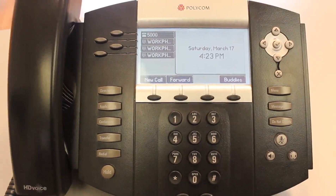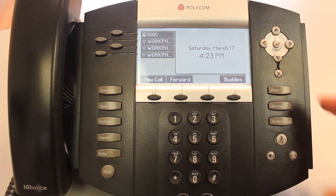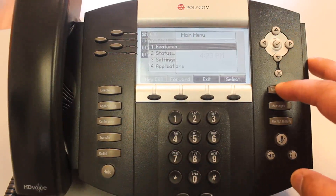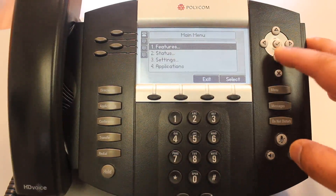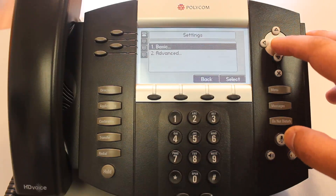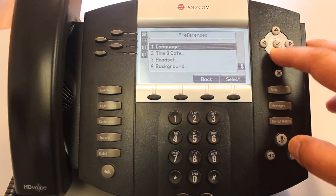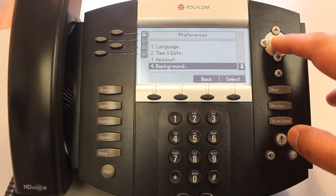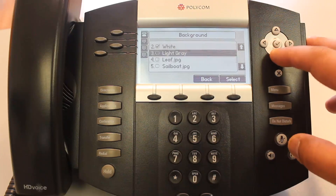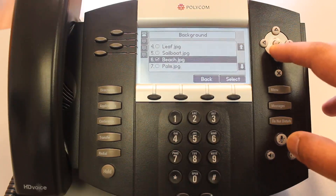How to set a background image on your IP550 phone or IP650 phone. You can do that by hitting menu and then going down to settings, hitting basic, hitting preferences, and scroll down to background over here. Then you can select your background — for this purpose we'll pick a beach since we're in Hawaii.